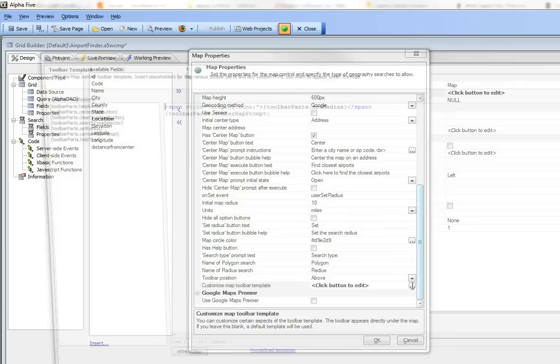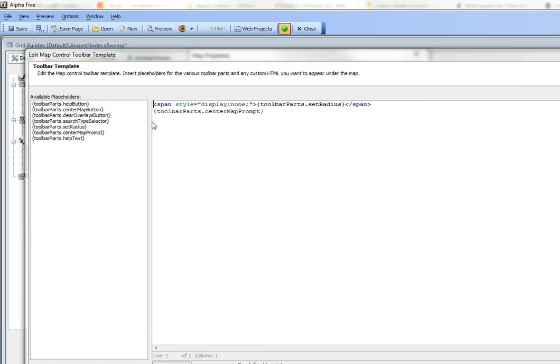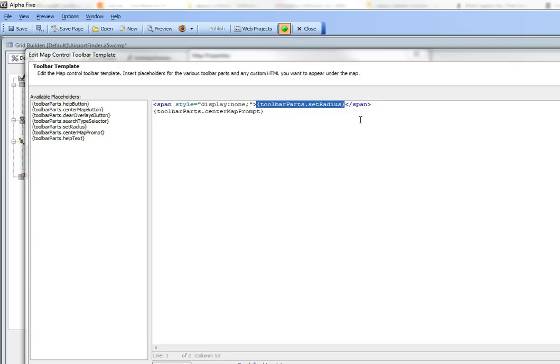In theory we don't need to have the set radius HTML markup because the user is not going to be allowed to change the radius. But the problem is that if we leave that out, the search will fail.